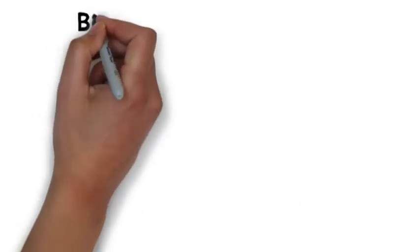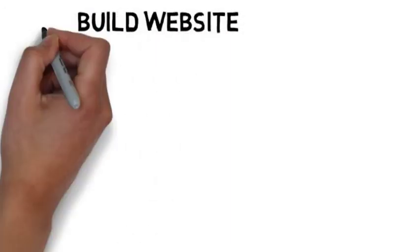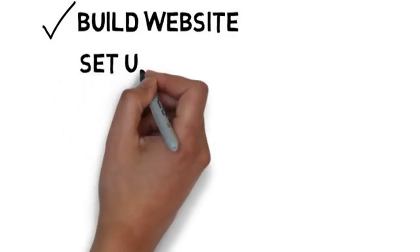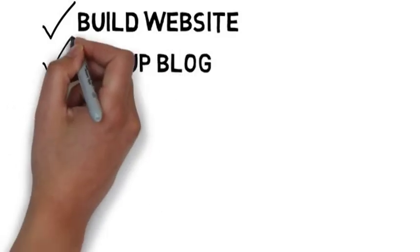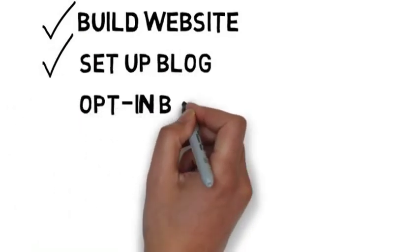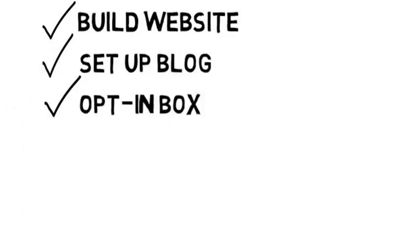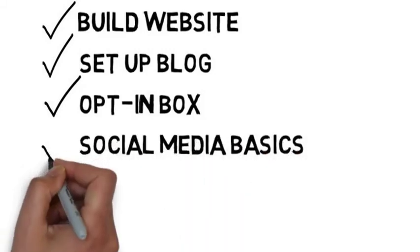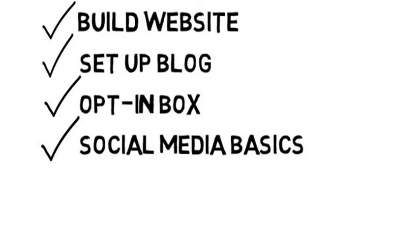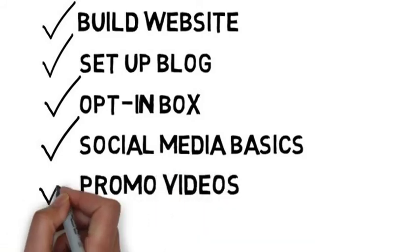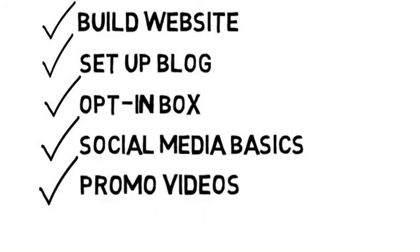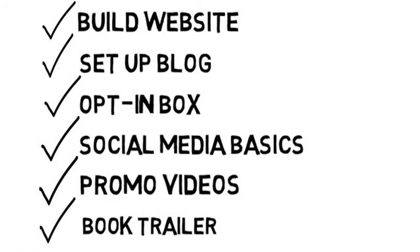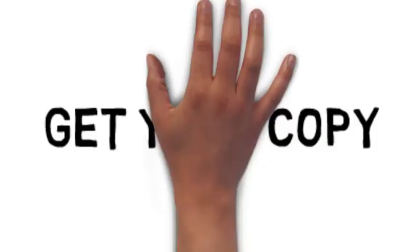You will learn how to build your own website, how to set up a blog, how to set up your opt-in box so you can keep your audience's attention. You will learn some very basics on using social media, how to create promotional videos, and even a book trailer like the one you are watching right now.